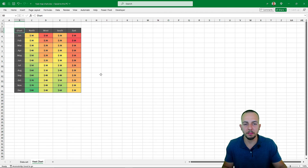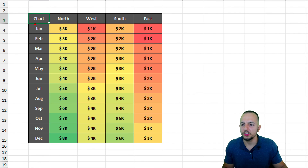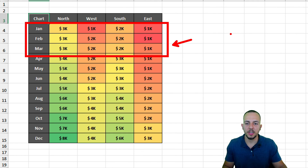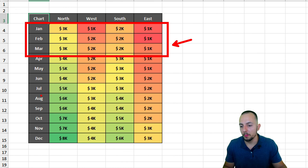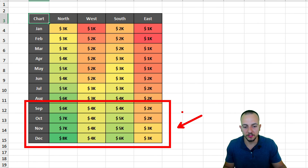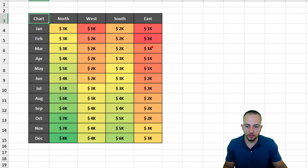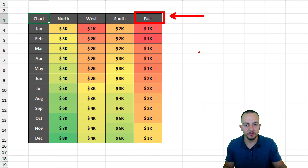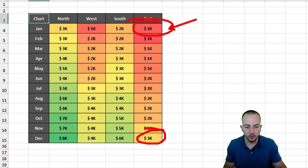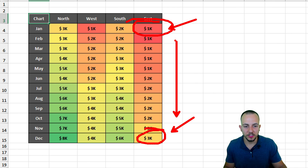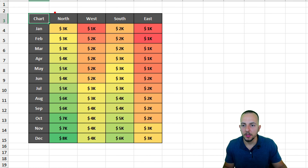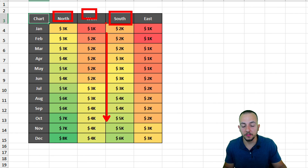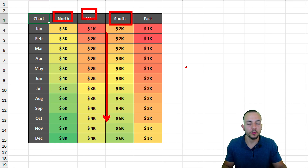Let me increase the column width and row height for better readability. This is our heat map chart in Excel. Now let's analyze it: in January and the early months we see more reddish colors, indicating lower sales. Comparing to the last months of the year, we have more greenish colors — taking East as a reference, the first months are red and the last are yellowish, showing a growing trend.